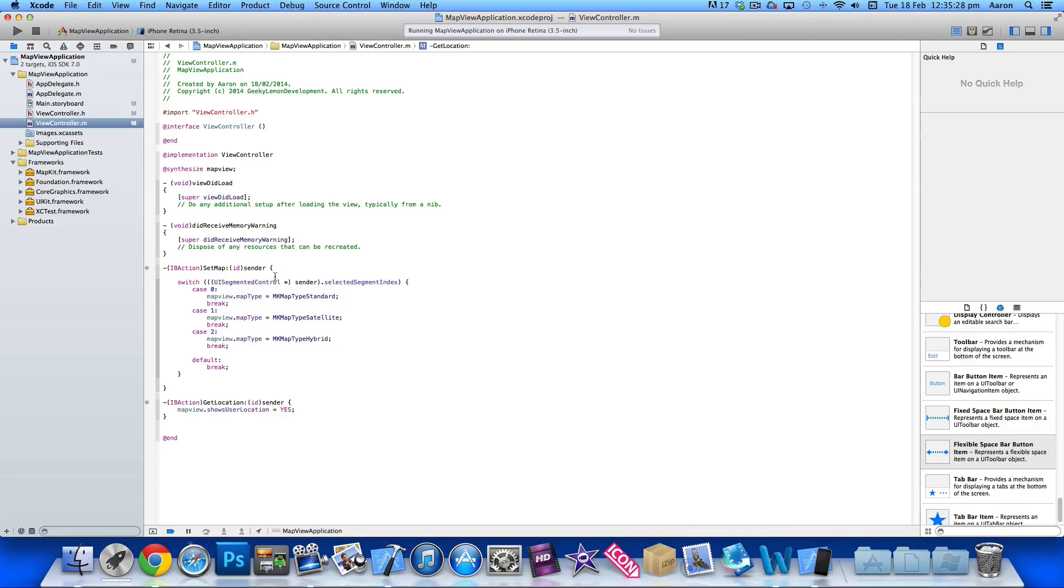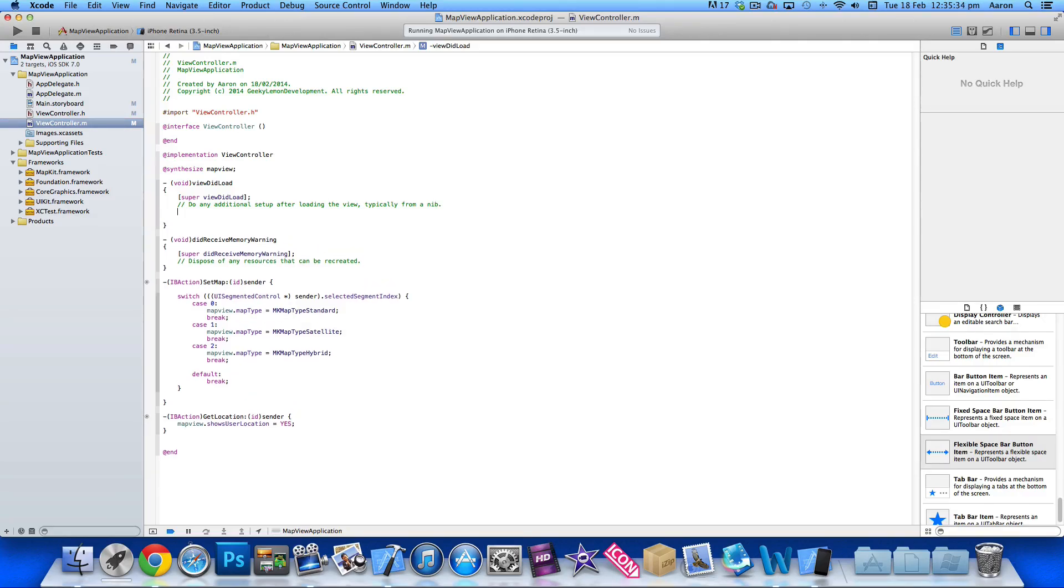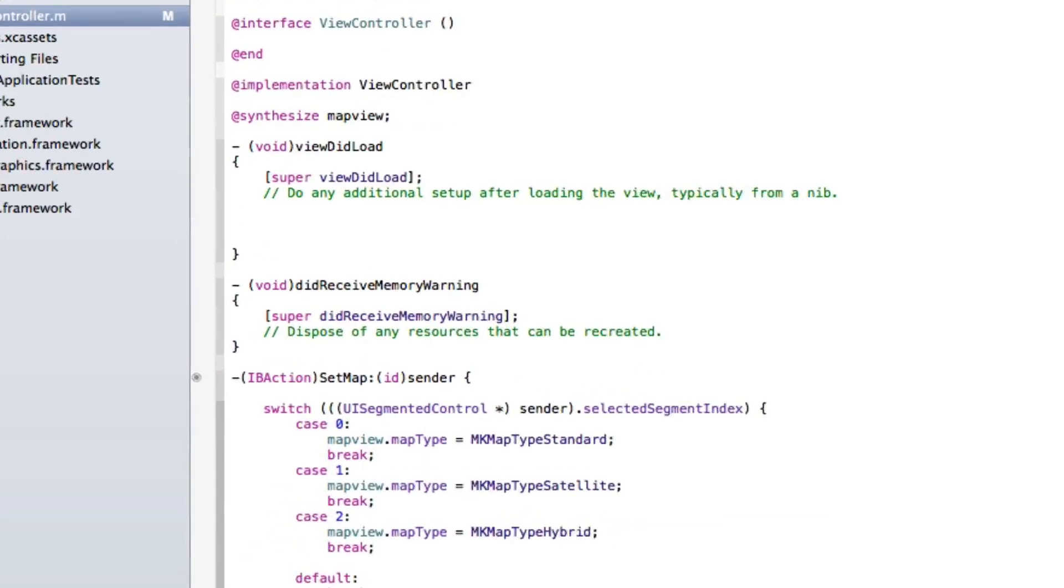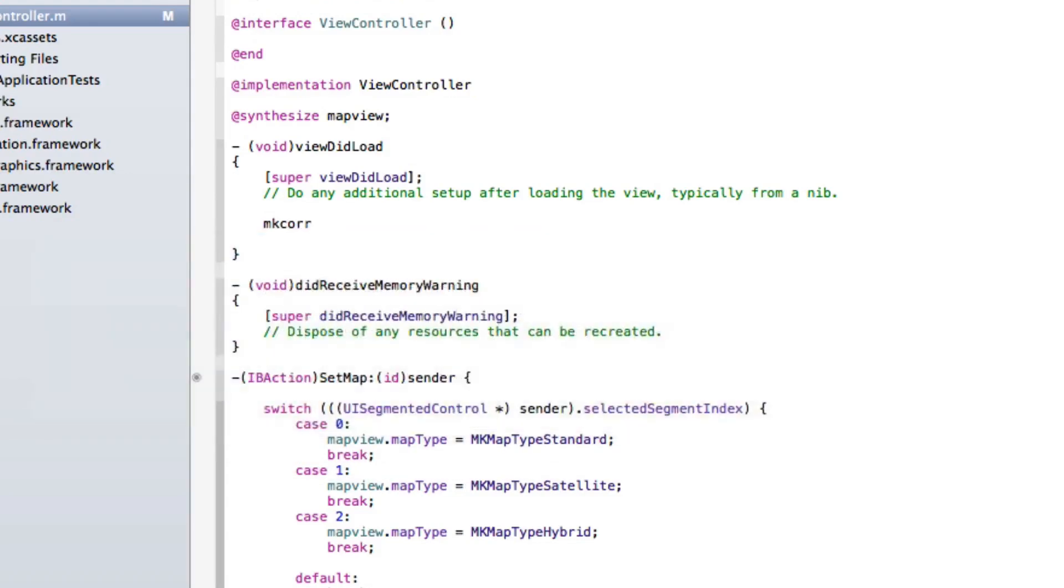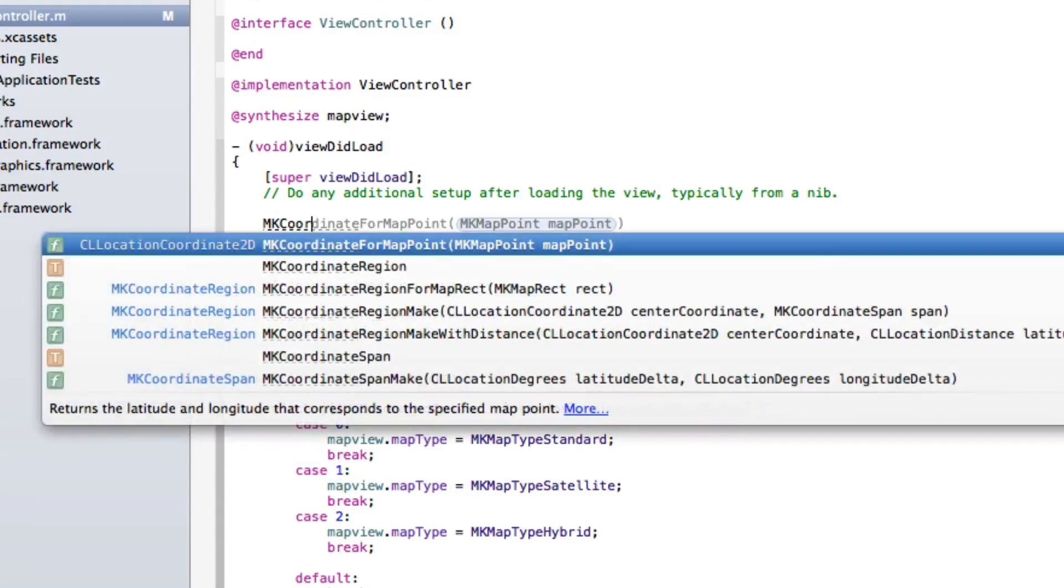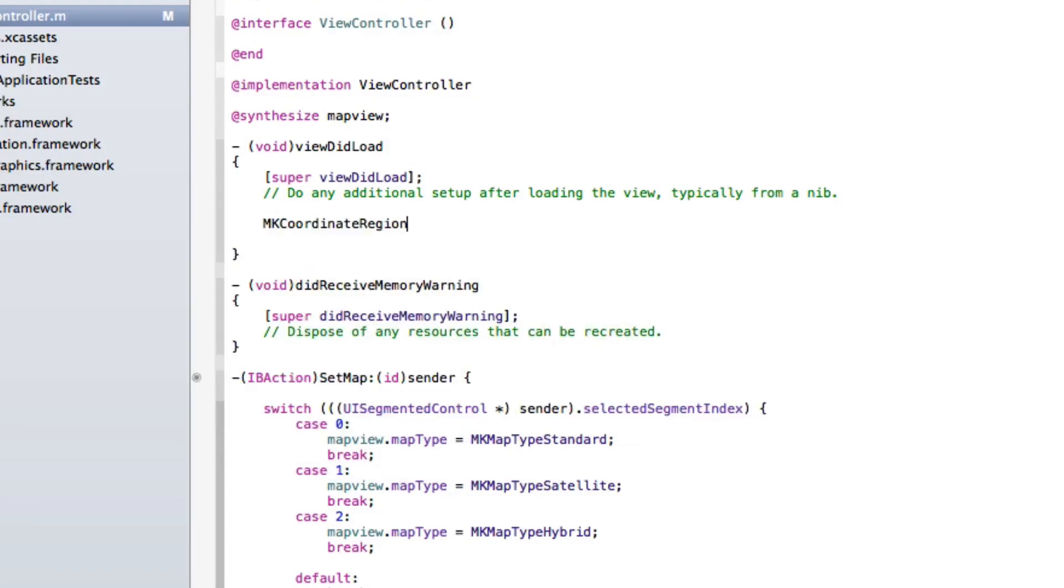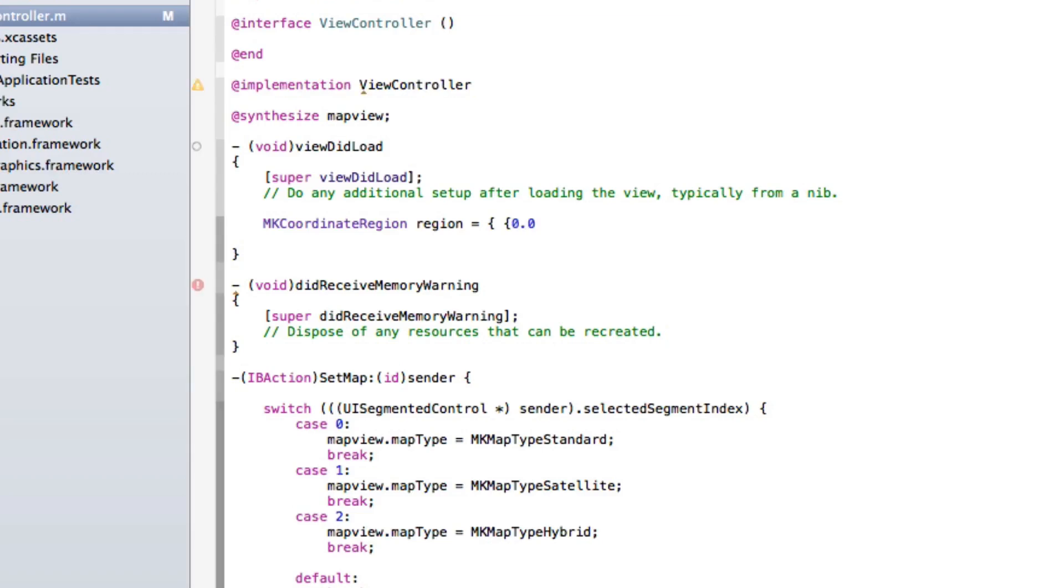Now we're going to get it to load up on a fixed position and how we do that is we need to implement it in the viewDidLoad. So as soon as the view loads it's going to load up a current position. So we do MKCoordinateRegion, space, and name that region there. We go space equals space, we do a curly bracket, space, another curly bracket, we do 0.0, comma space, 0.0.